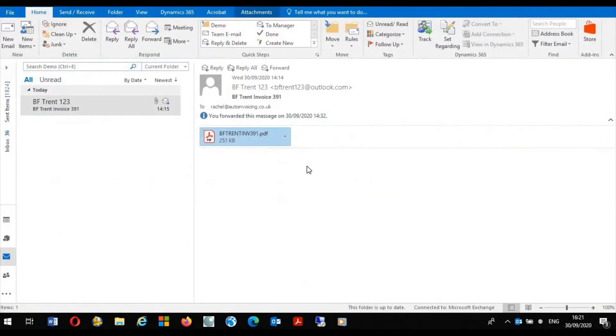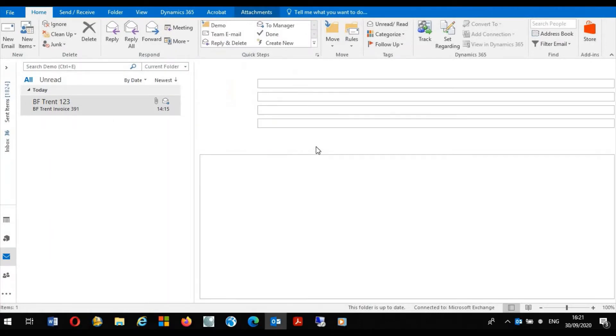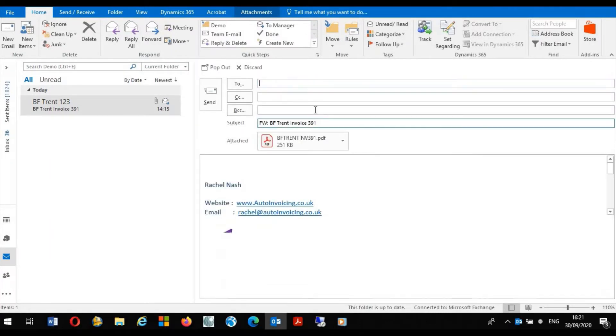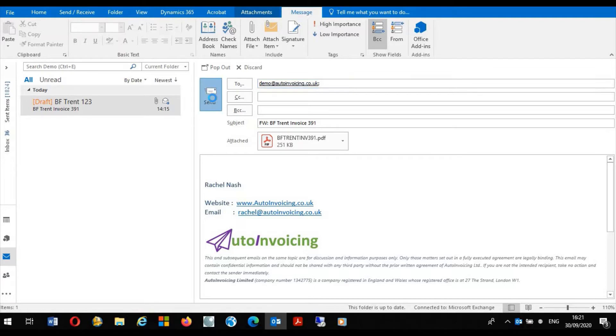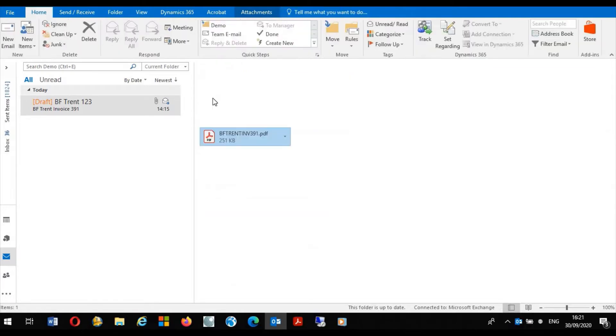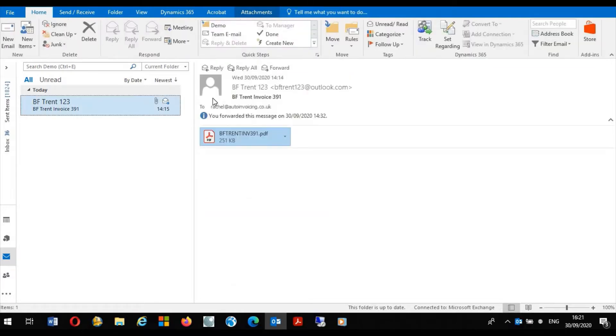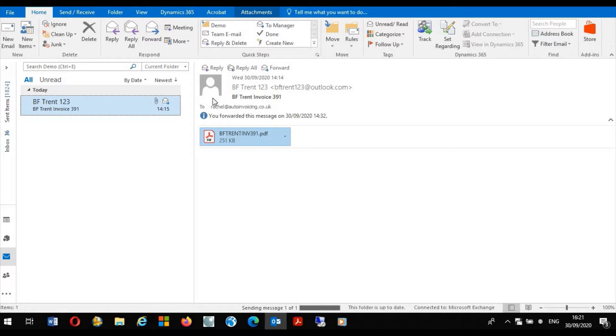For Auto Invoicing to process this PDF we simply forward the email to the email address attached to the Auto Invoicing application. Another way of processing the invoices received from suppliers is to set up a forwarding rule. All invoices received from suppliers can be sent automatically to the email address for processing within Auto Invoicing.